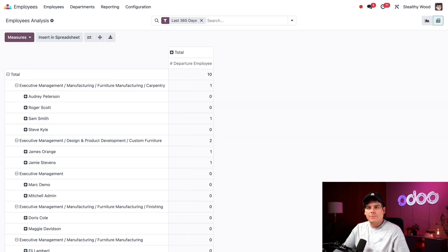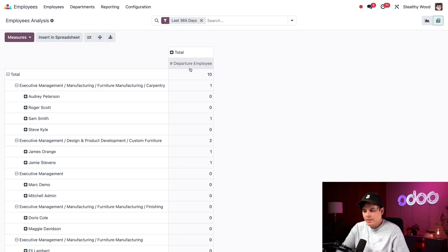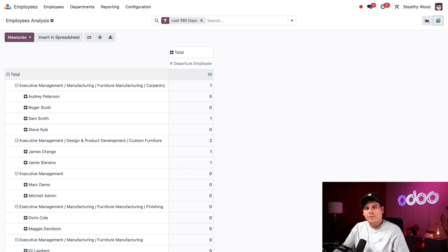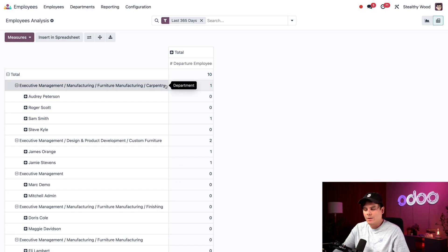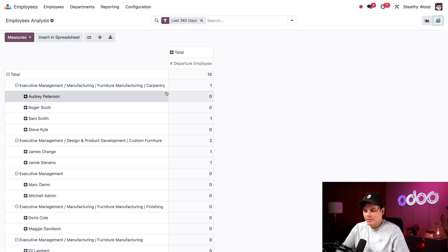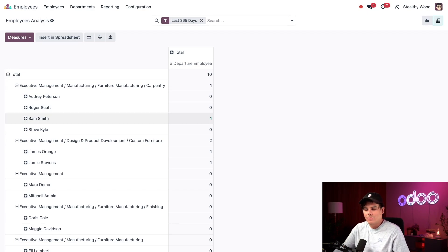Great. So once I do that, now I can see 10 employees have left the company this past year. I can also see how many people left in each department. For example, I can see right now that one employee has left the carpentry department. And if I wanted to, I can also see which person left. In this case, it was Sam Smith. That's pretty useful.